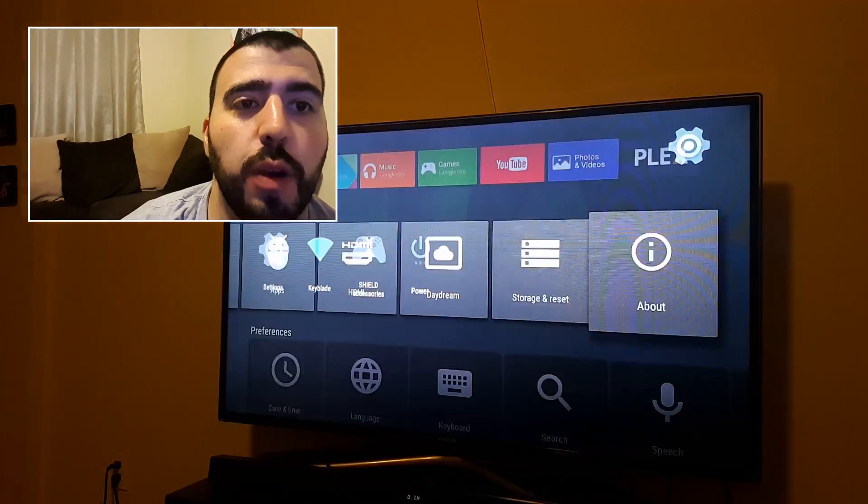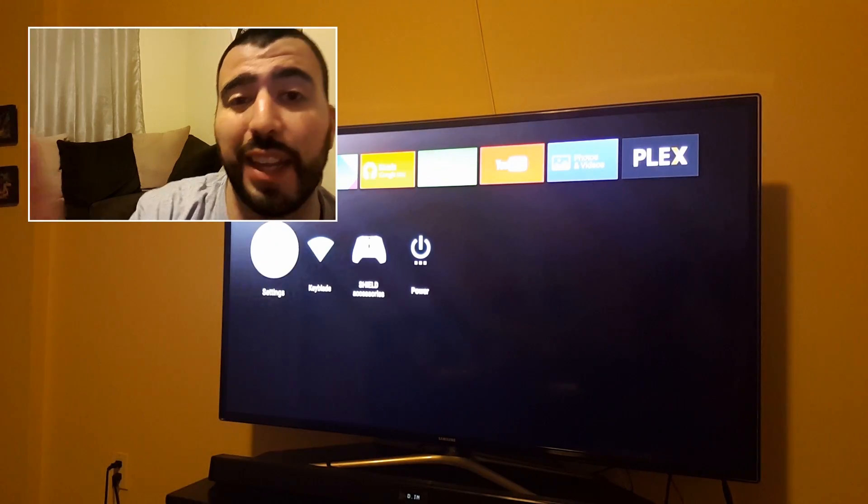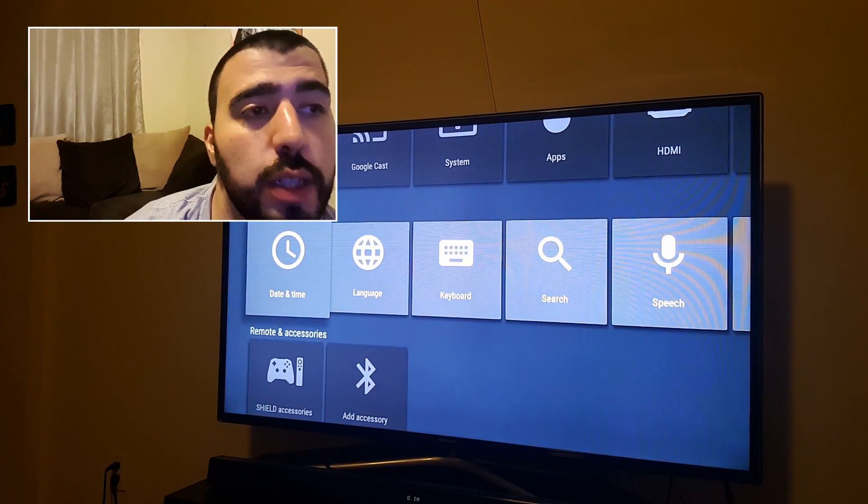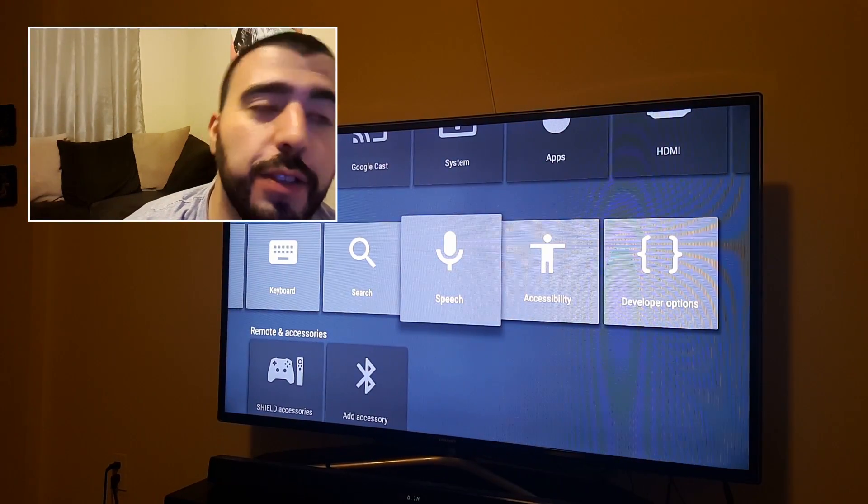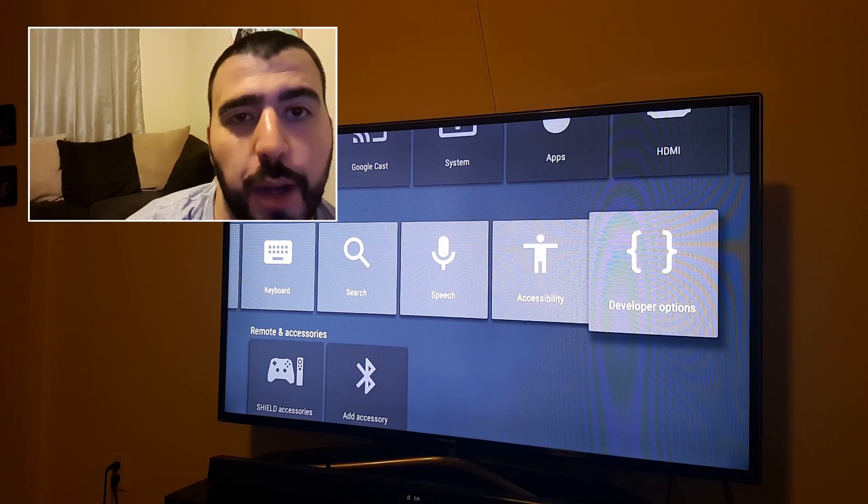Then you'll go back. And once you go back into settings, you'll have a new section that you did not have before after accessibility called developer options.